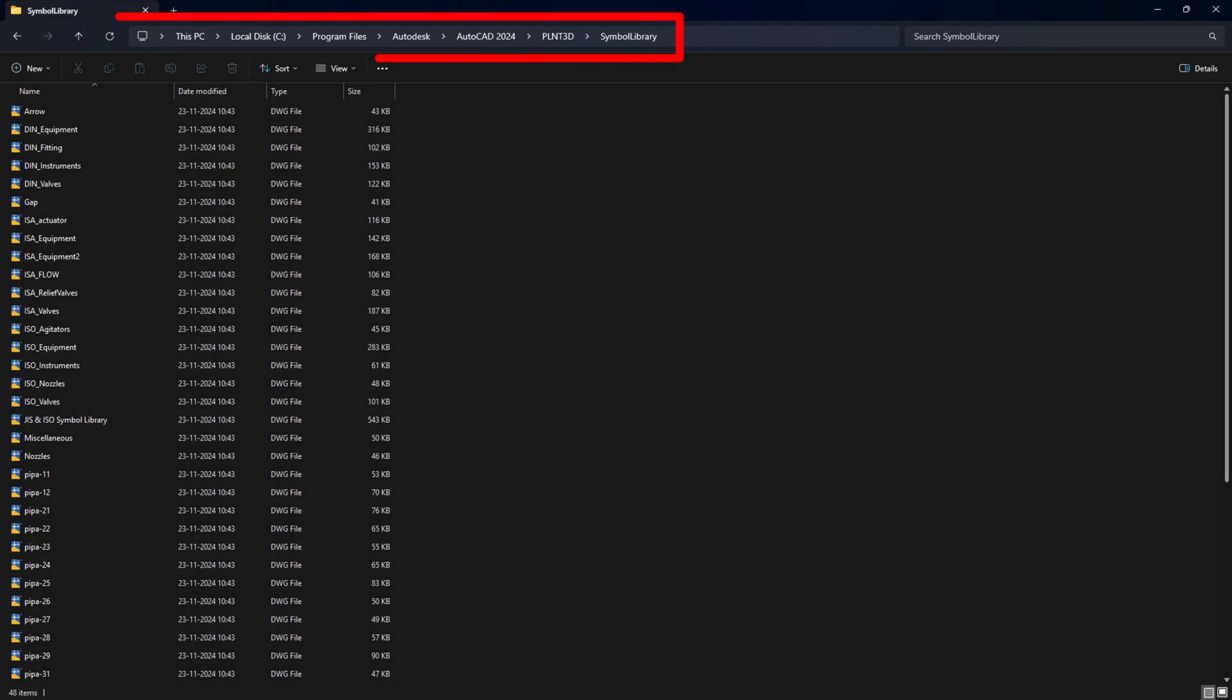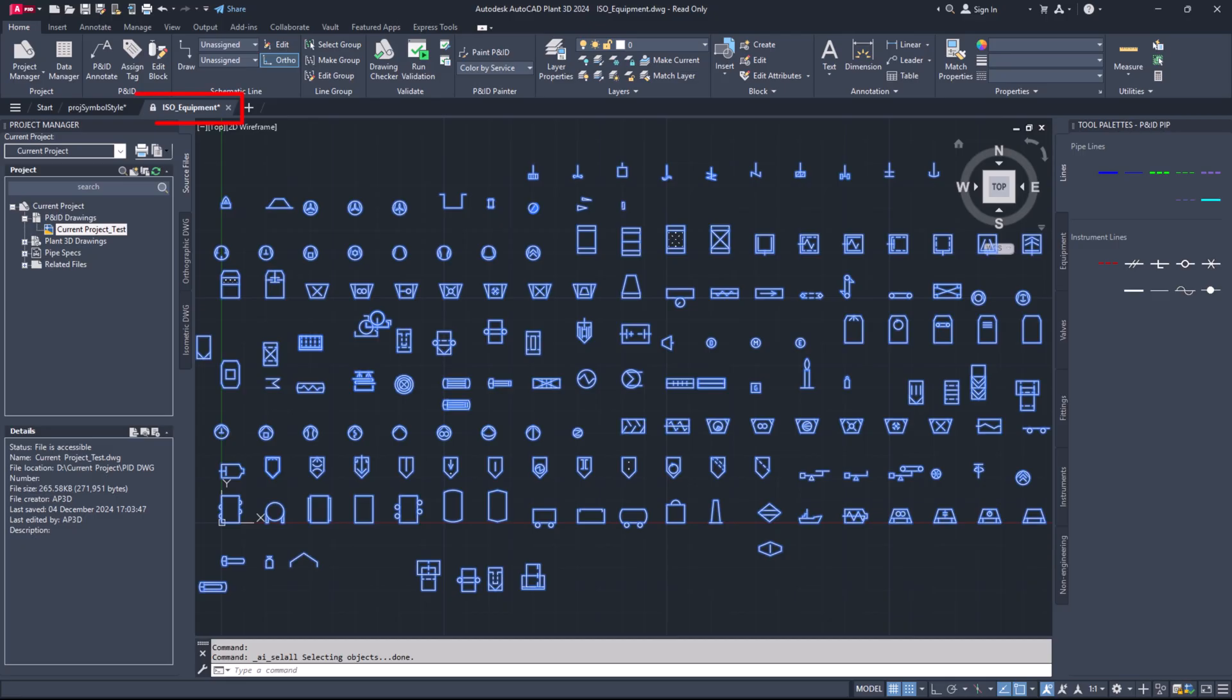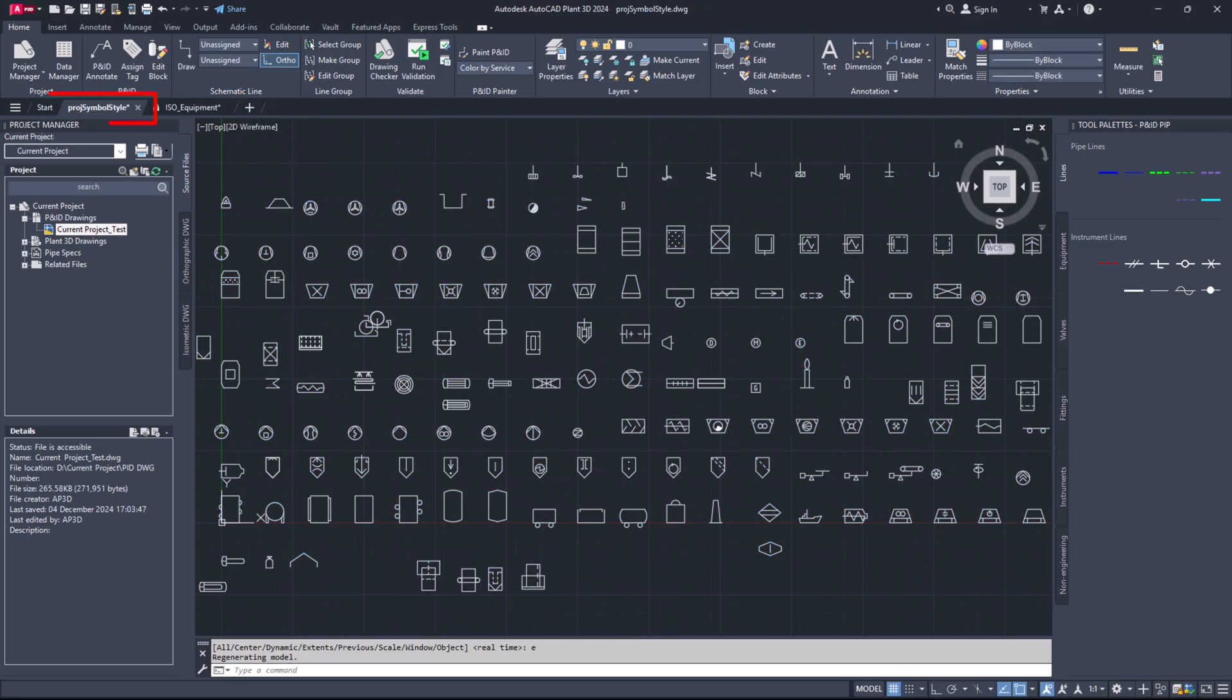Next, follow the path provided in the description under the notes section of this video. Open the necessary drawing file, copy the blocks you need and paste them into the already opened proj symbol styles dot DWG file for your current project. Save this file.